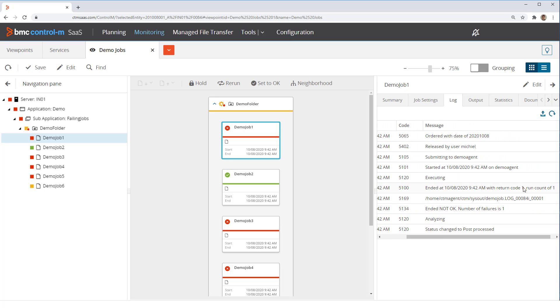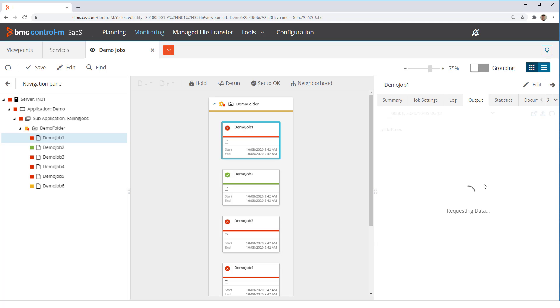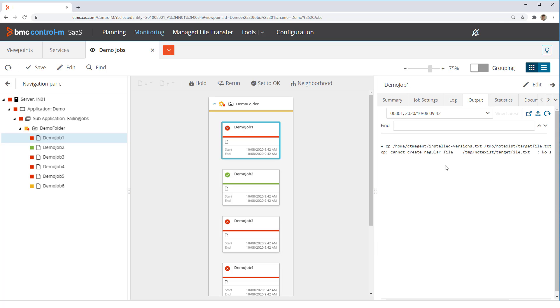When an OS job ends with a non-zero return code, Control M will mark it as ended not okay. Next, we look at the job output. Here we see that the command failed. In this case, it was a copy command which failed because the target directory did not exist. The user should correct this problem and rerun the job.